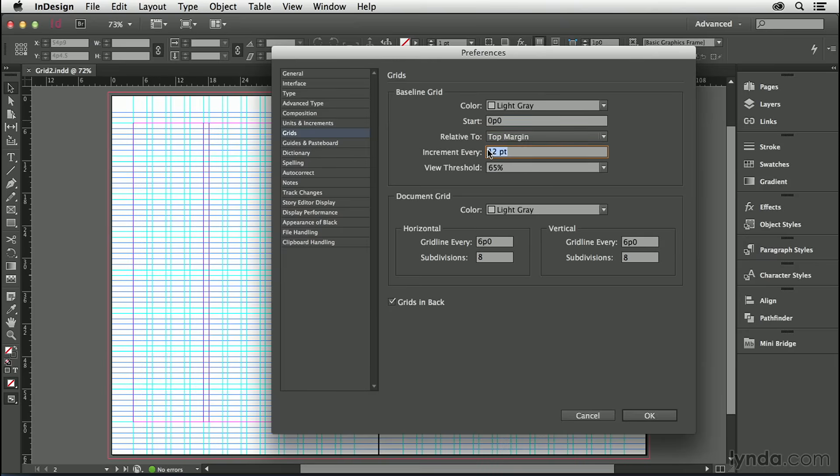The increment, 12 points, is what we want it to be, so I don't need to change that. There is one other option that concerns us: grids in back.